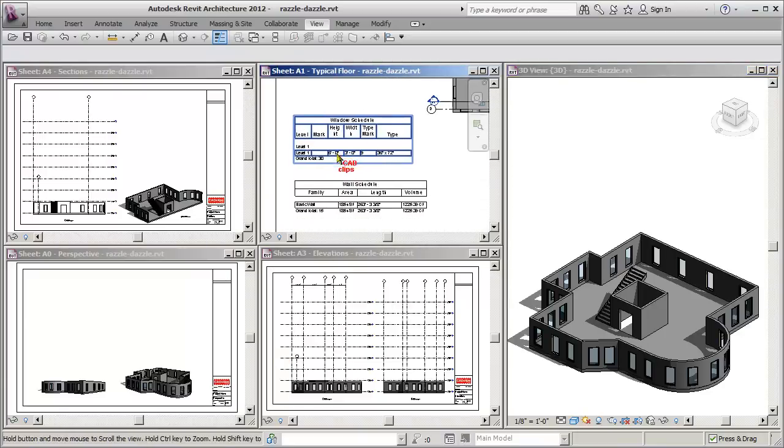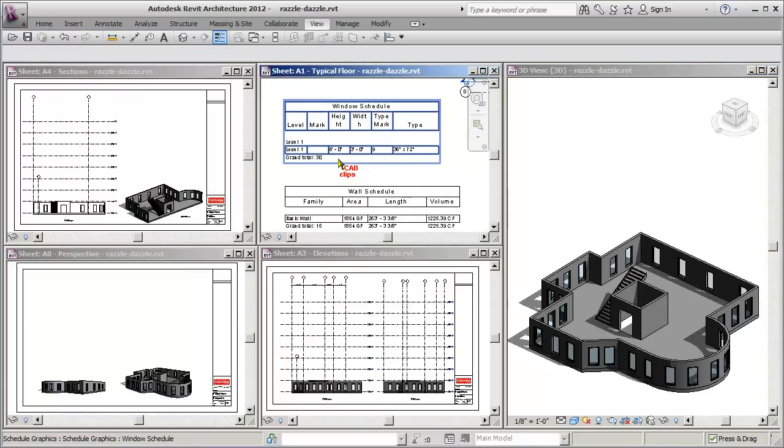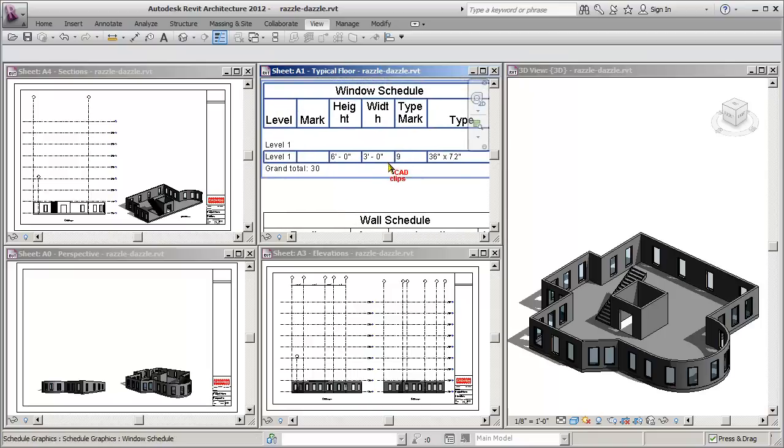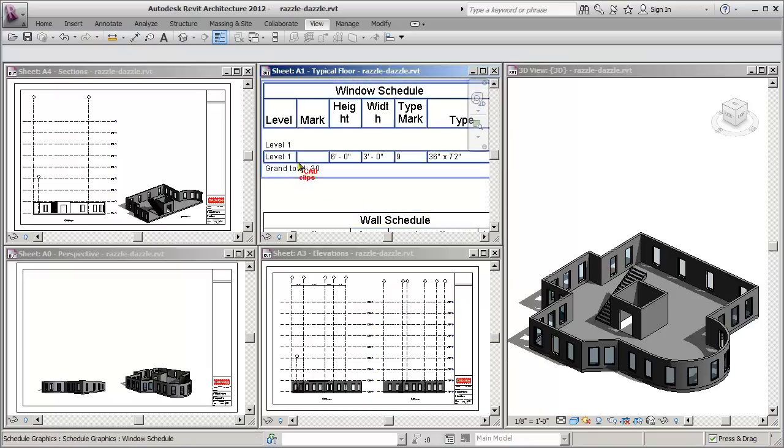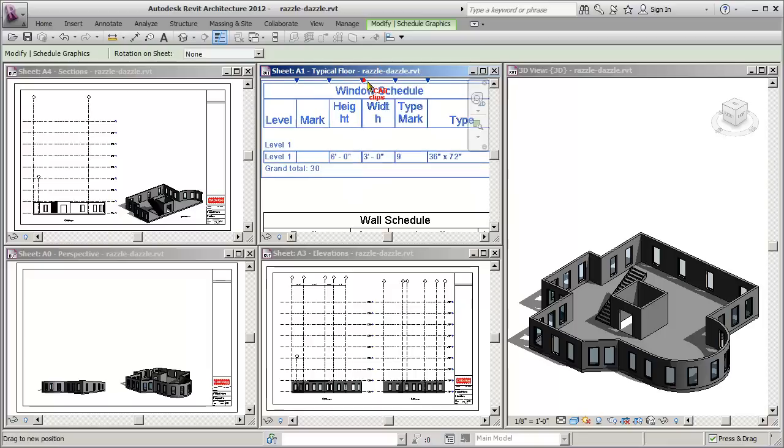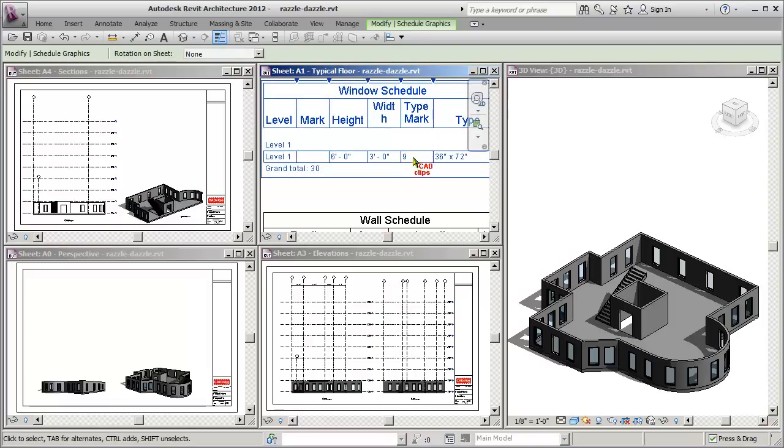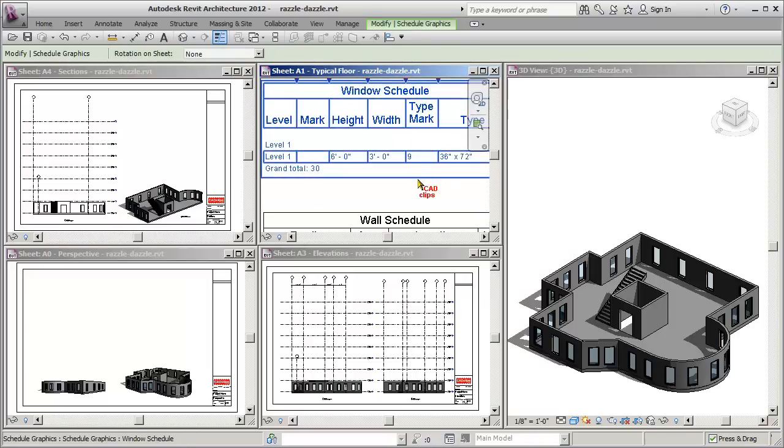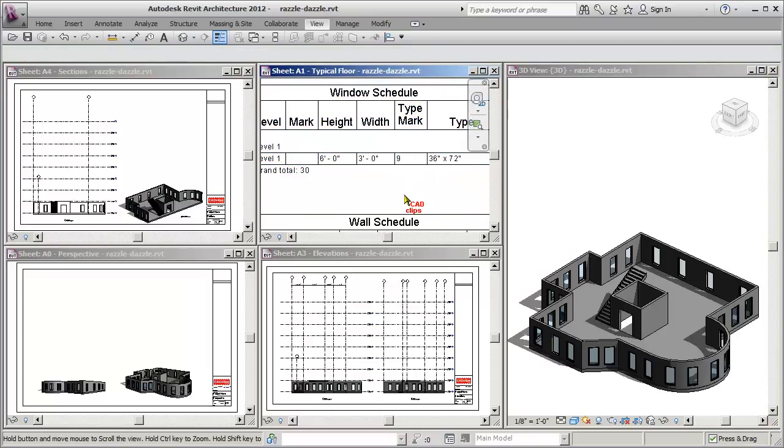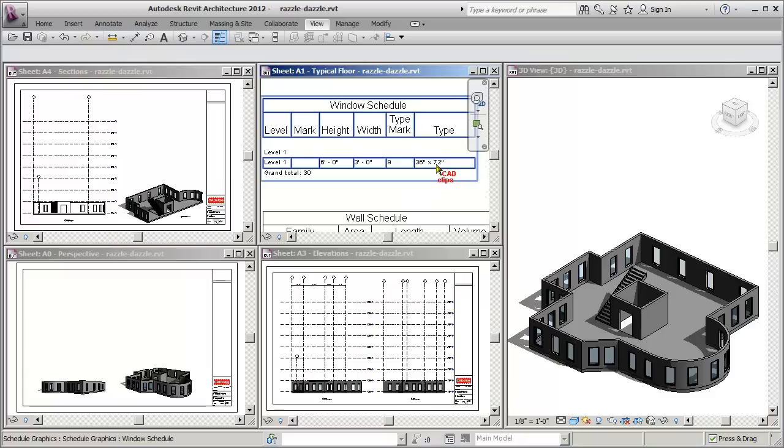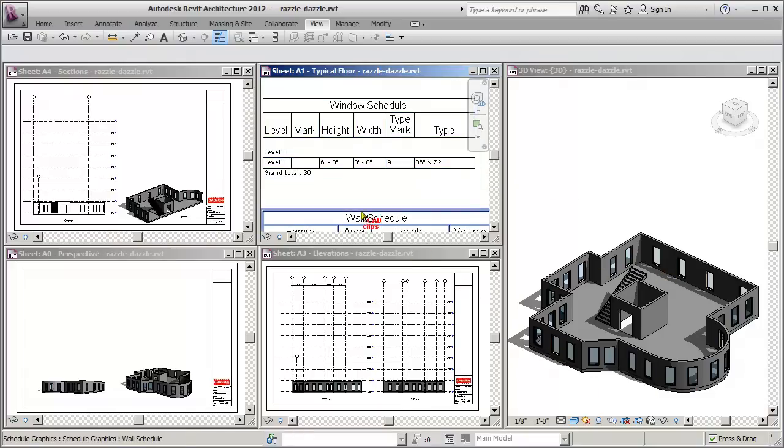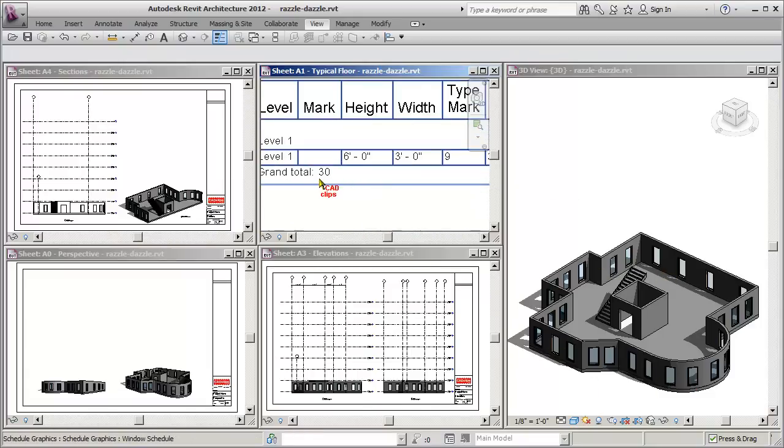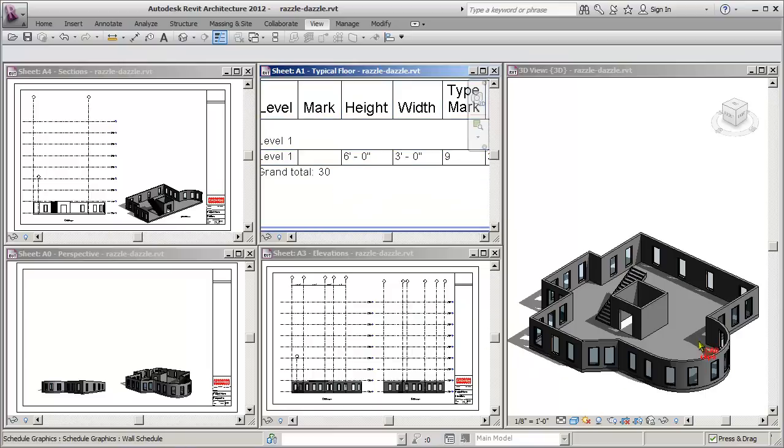If I go in here, I've just got a little schedule here, one for my windows. You can see that currently all the windows are on level one and their height is set to be six feet by three feet. I'm just expanding my schedule, so I've got a window schedule with the different sizes. All the windows are the same size, and there's a total of 30 windows in there right now.